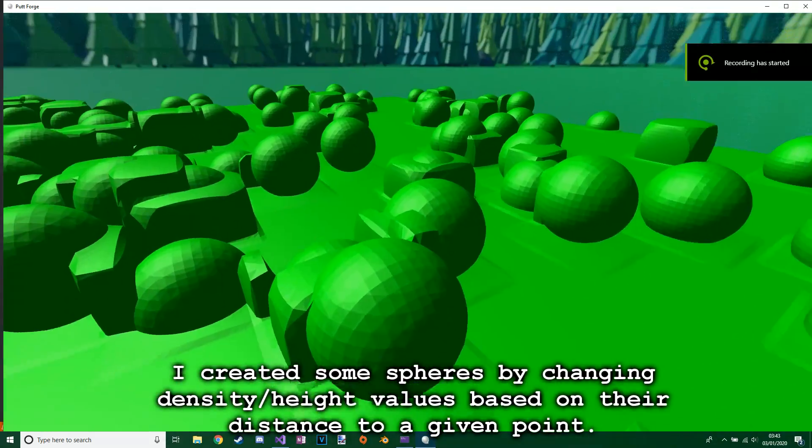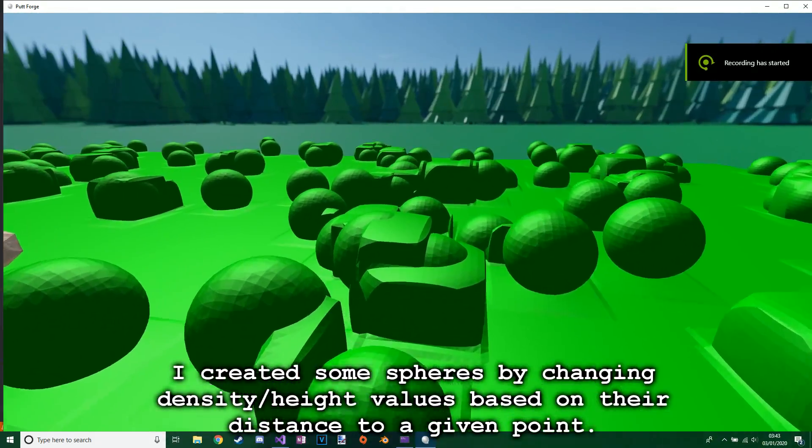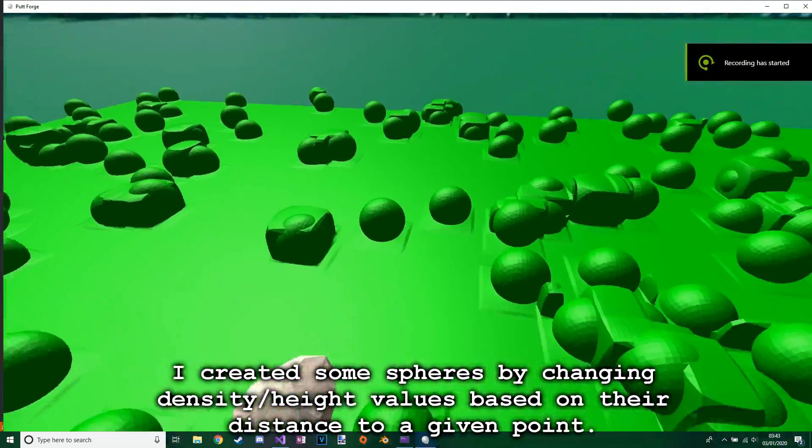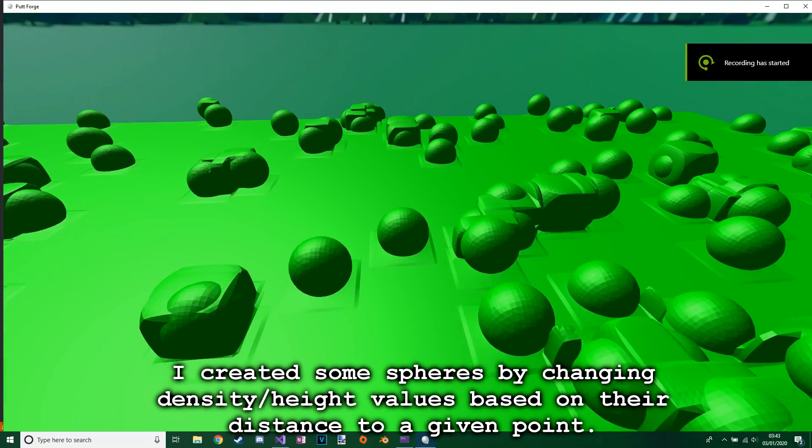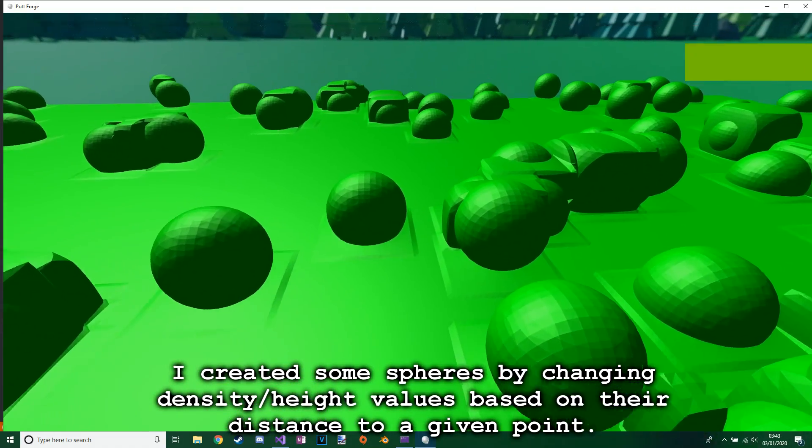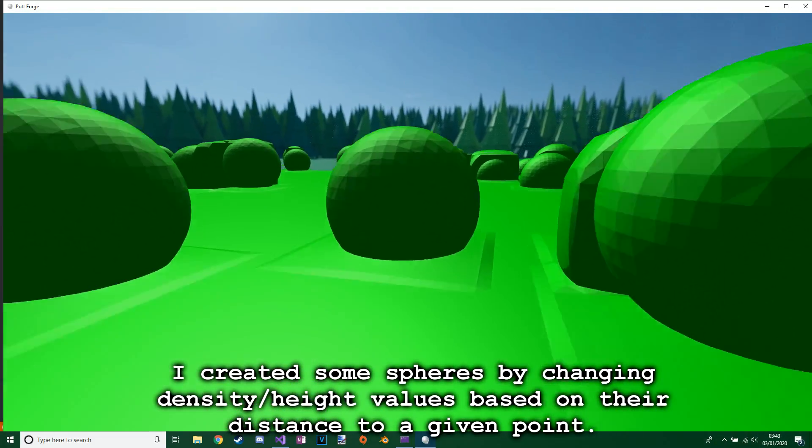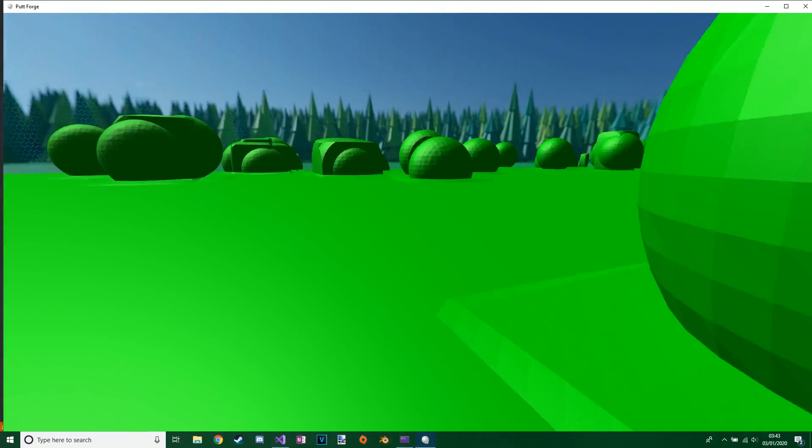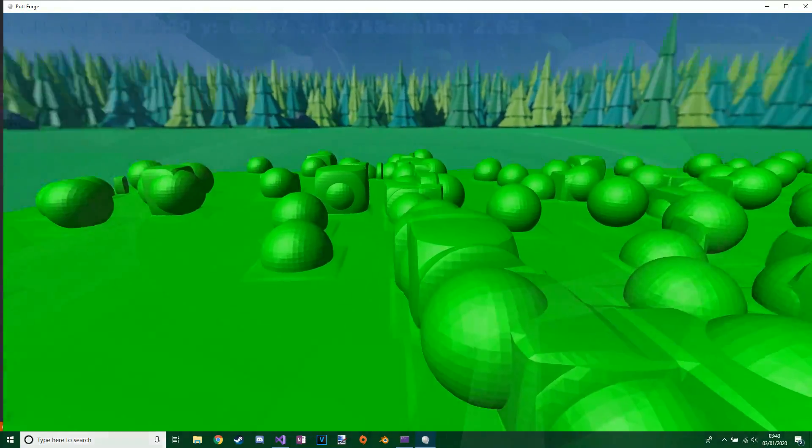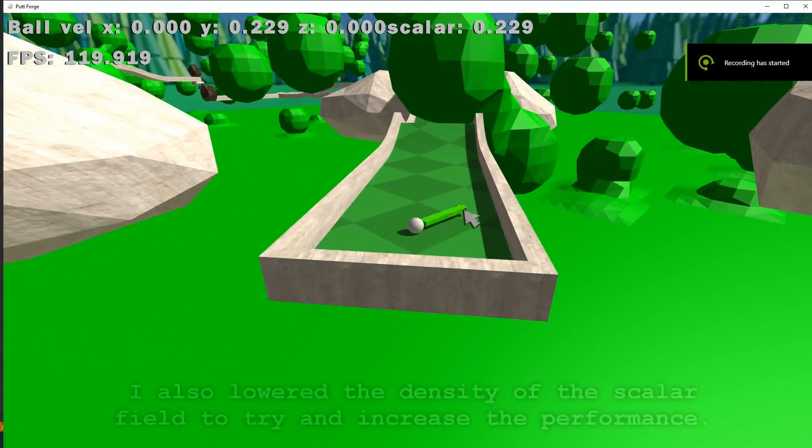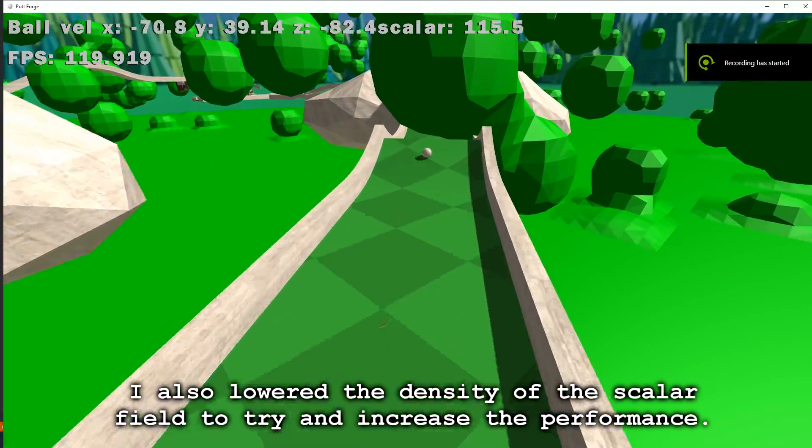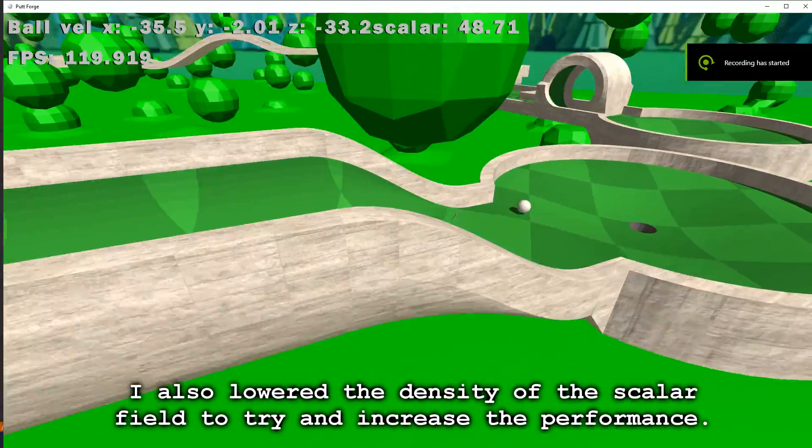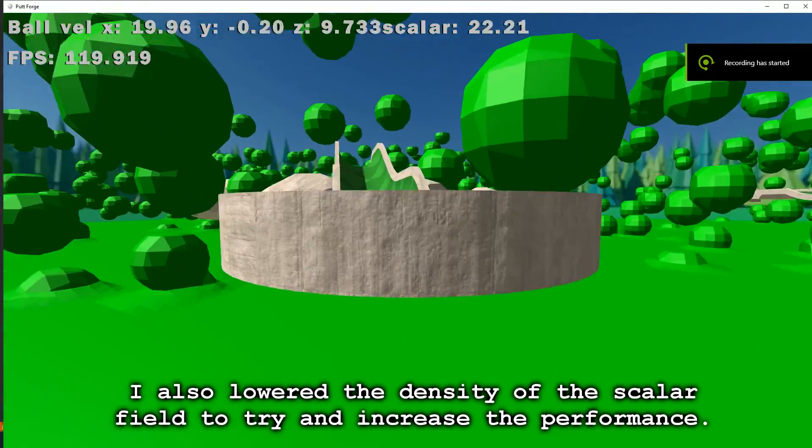I created some spheres by changing density/height values based on their distance to a given point. I also lowered the density of the scalar field to try and increase the performance.